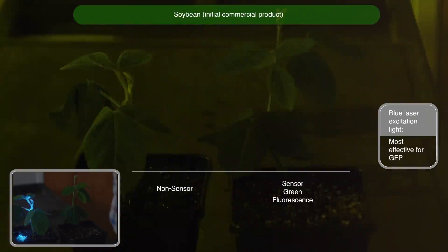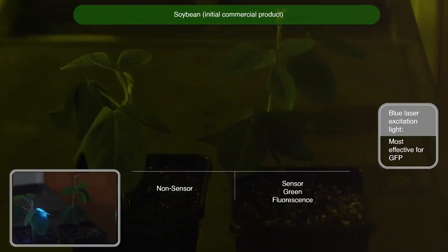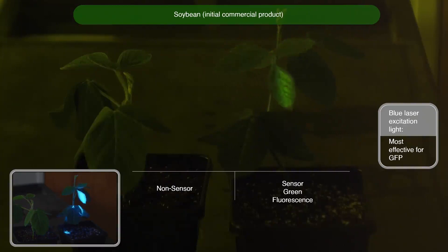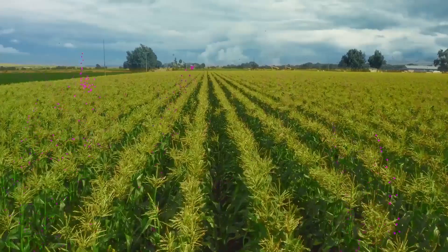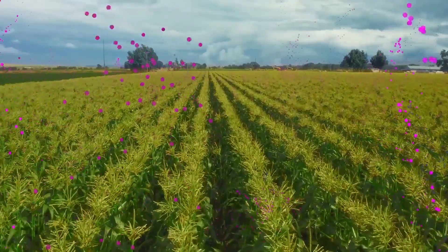Most exciting are the soybean plants, which we're preparing for commercial launch. The blue laser shows no fluorescence on the unmodified plant and a very clear fluorescence on the engineered plant.